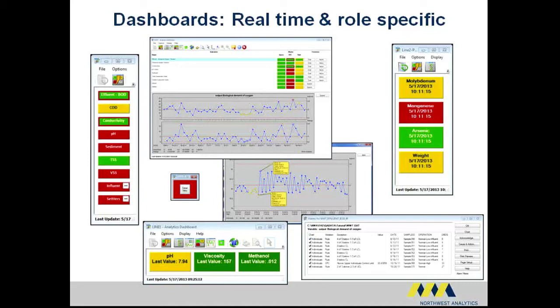When alarms trigger, each user will see the metrics in their own context, and all will be able to drill down into the specific analytics information they need to take action.